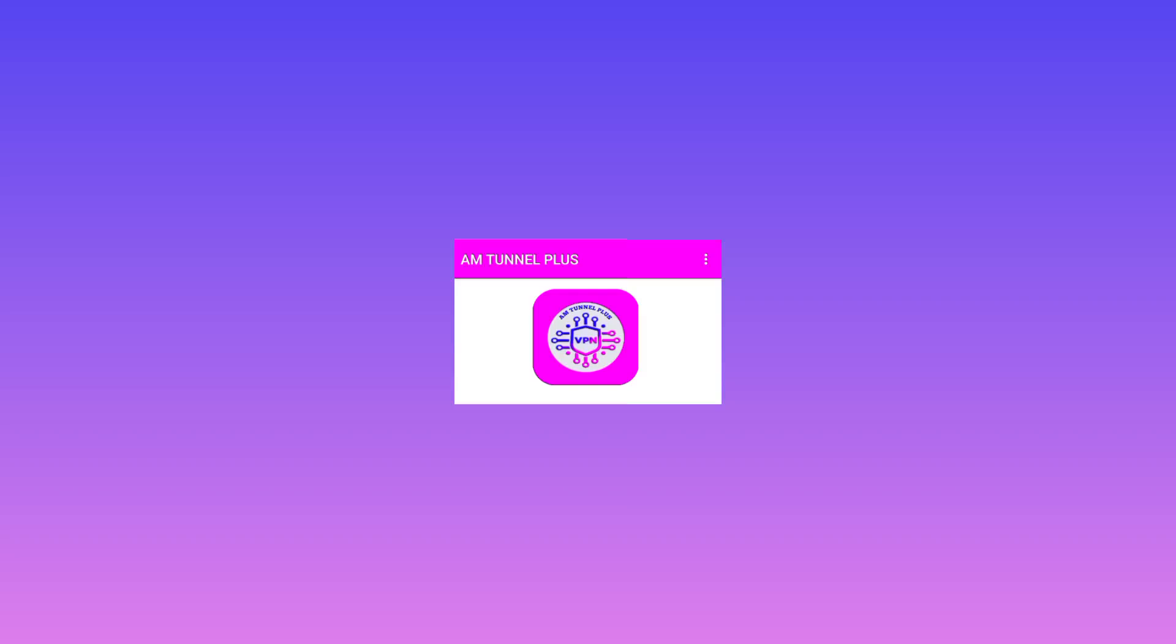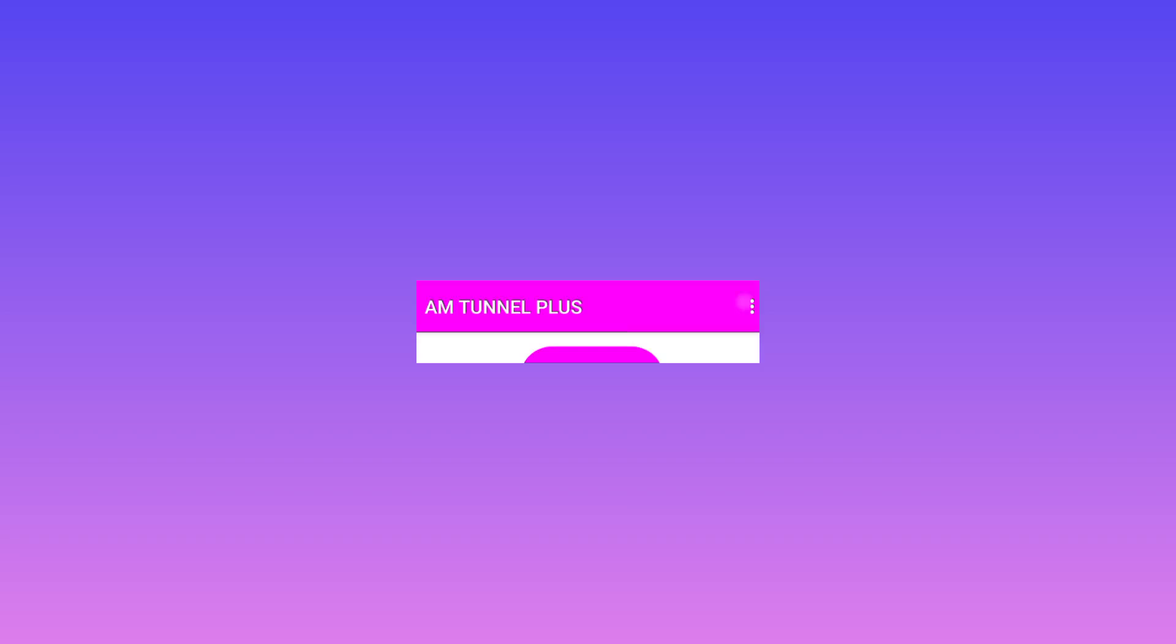Tap on the three arrows or the three dots, then click on updates.